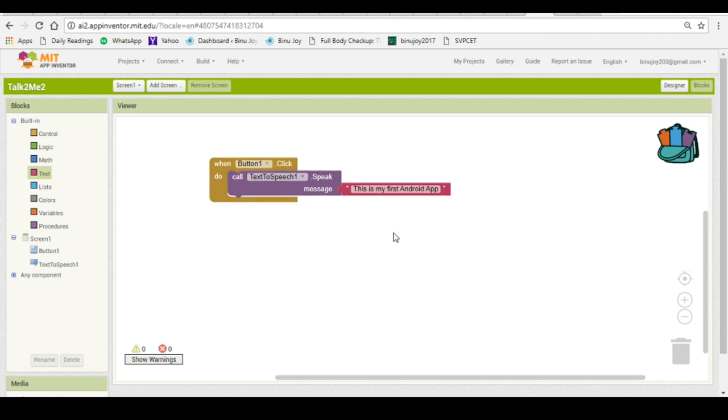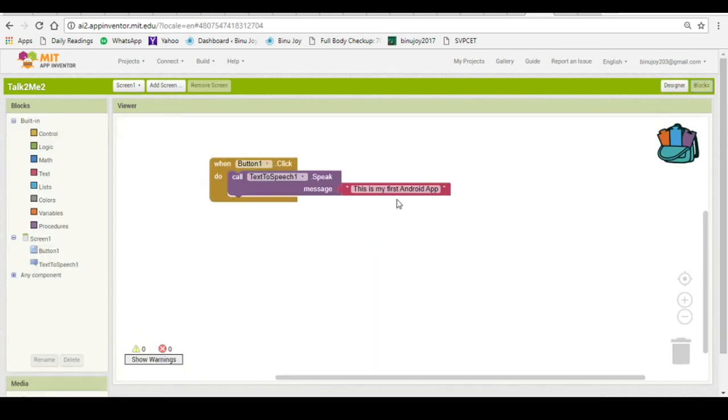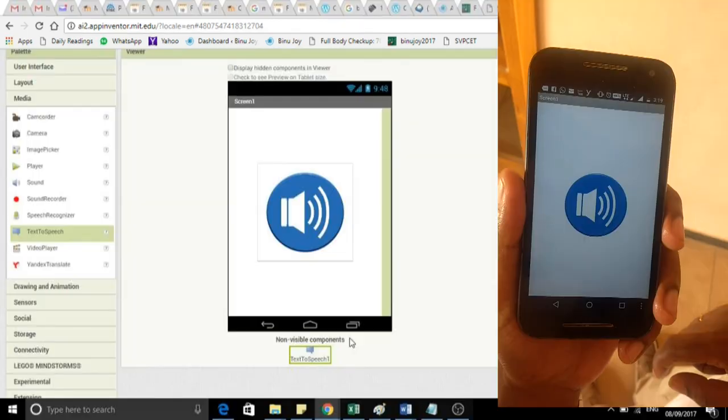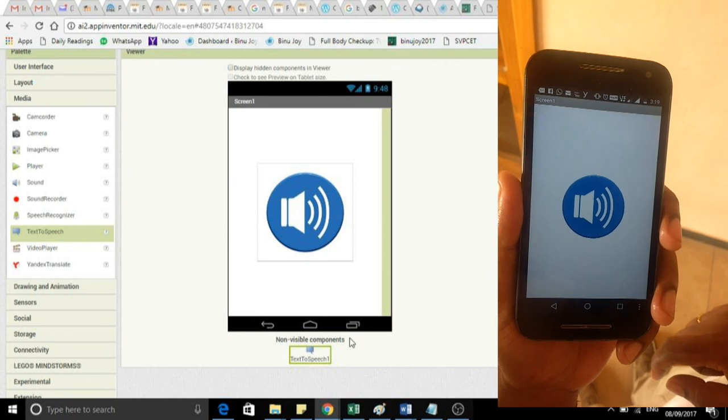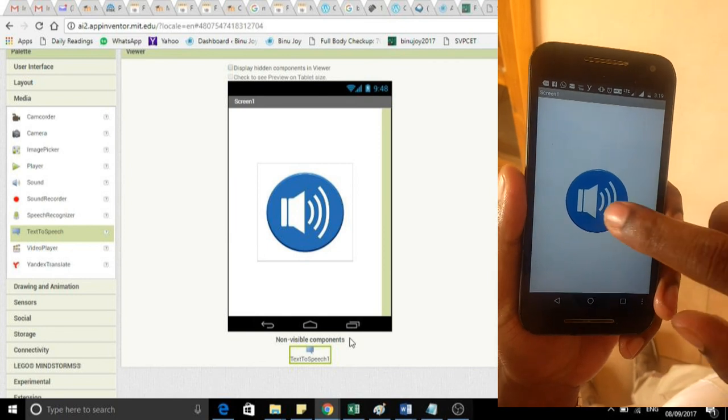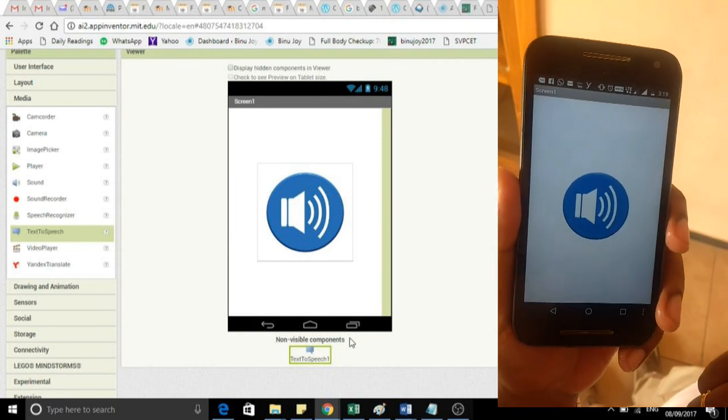So now you can test your app by clicking on the button. And you will see that when you click on the button it will say this is my first android app. Let us see the demonstration. Let us click on the button. This is my first android app.